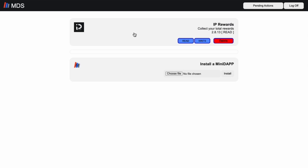To install, you simply need to log in to the MDS for your node, go to the Install mini-dap section and choose Click File before browsing to the zipped folder that you just downloaded. Finally, click Install.